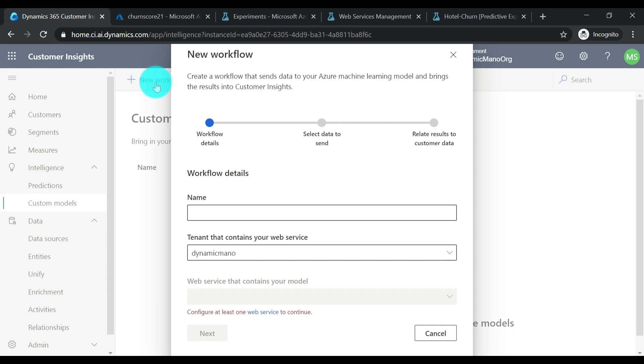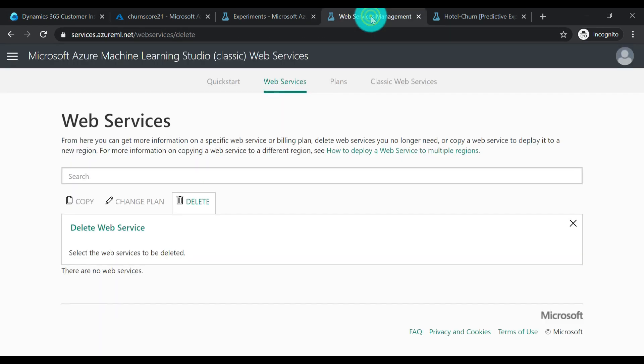Technically, you're doing a model ingestion. Once the model is run it's going to give you the output as a prediction. We're going to interact with the custom AI model through a web service. To integrate the AI machine learning model with the CI instance, I need a Customer Insights data admin role in the CI instance, a data admin role in the Azure portal, and both CI and the Azure portal must be set up under the same organization account.